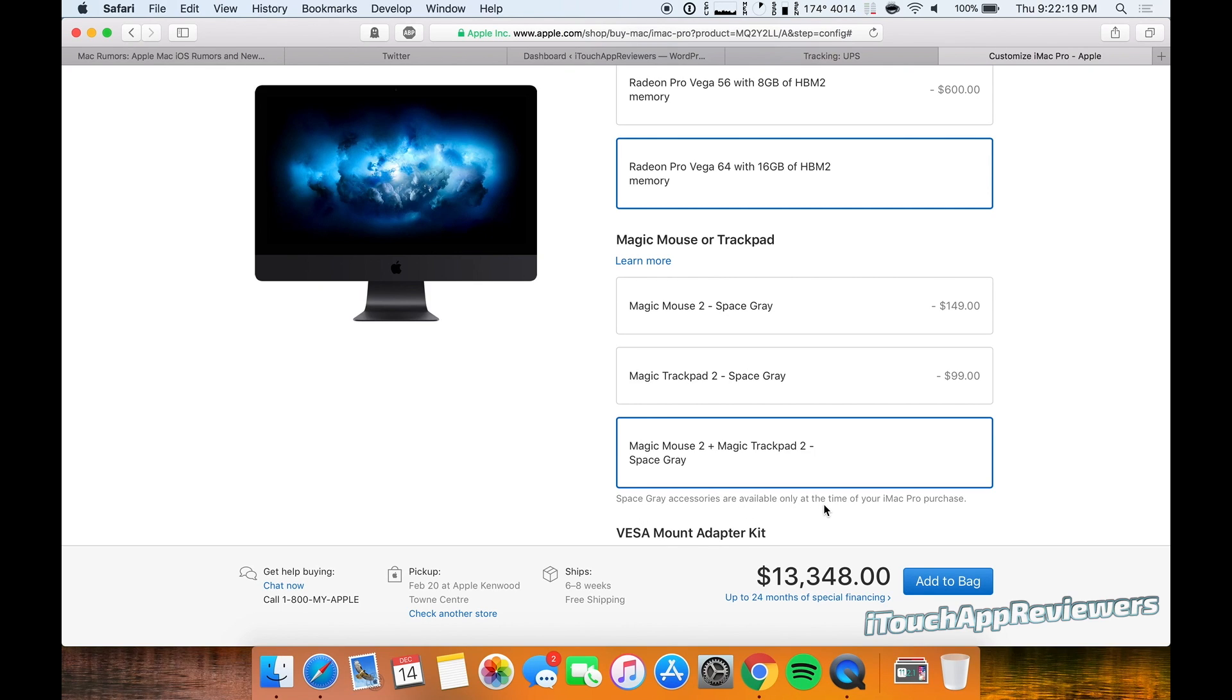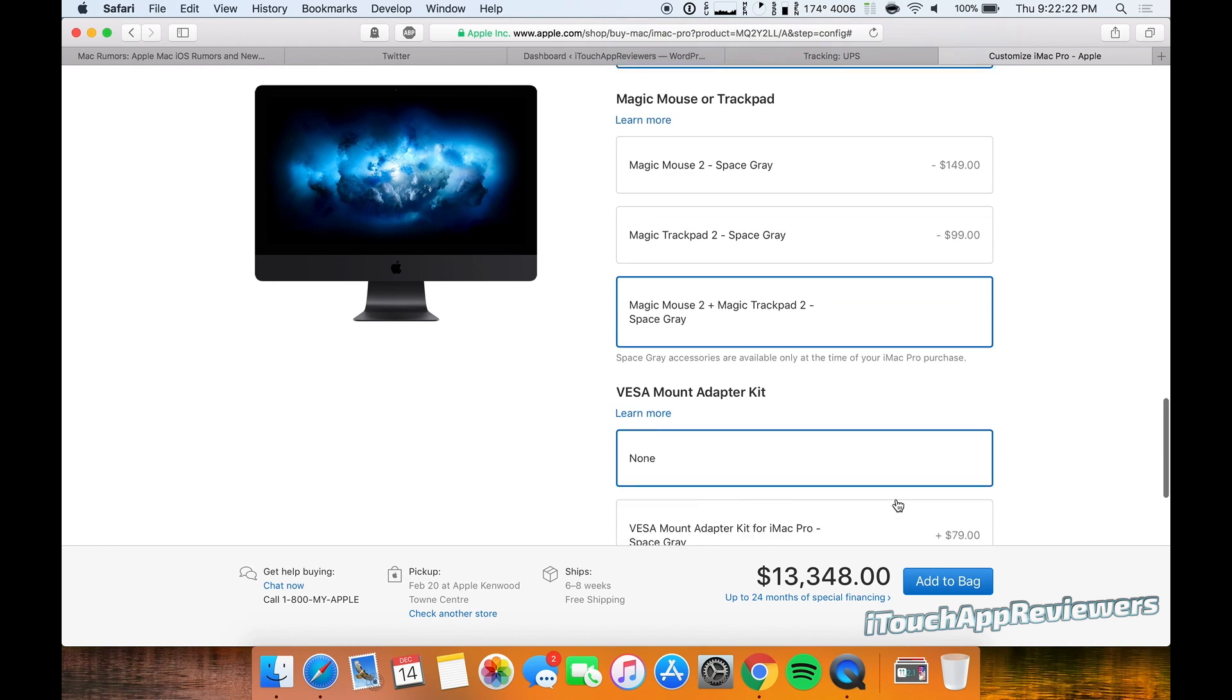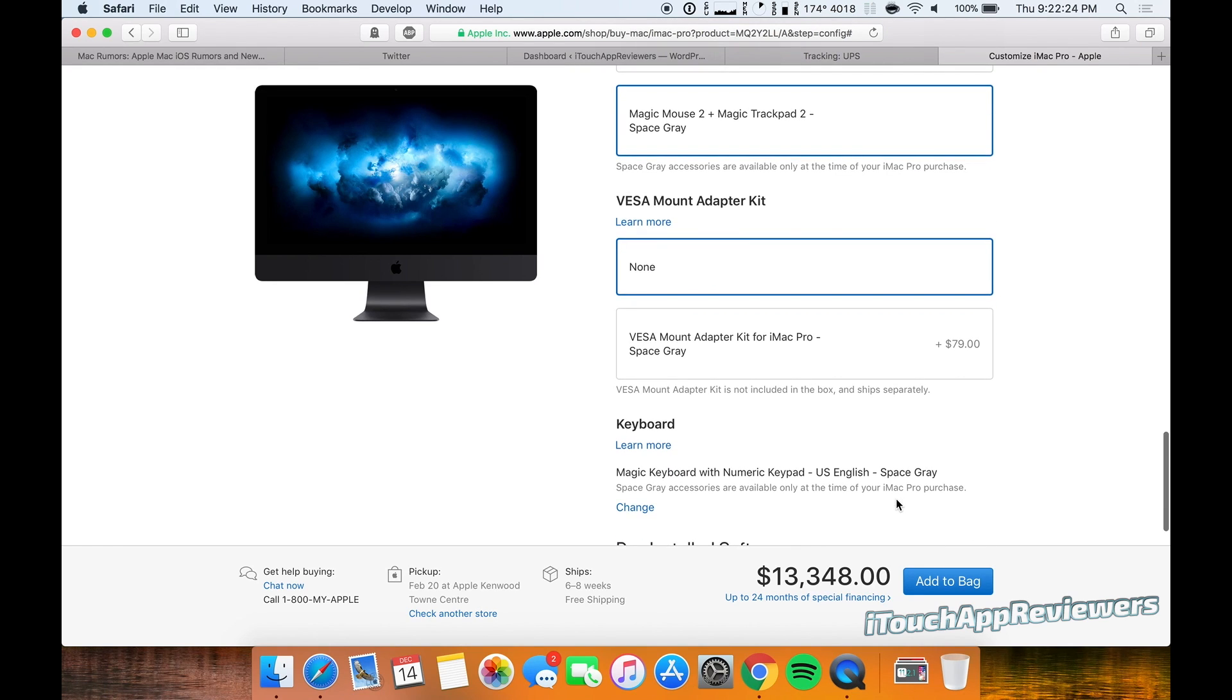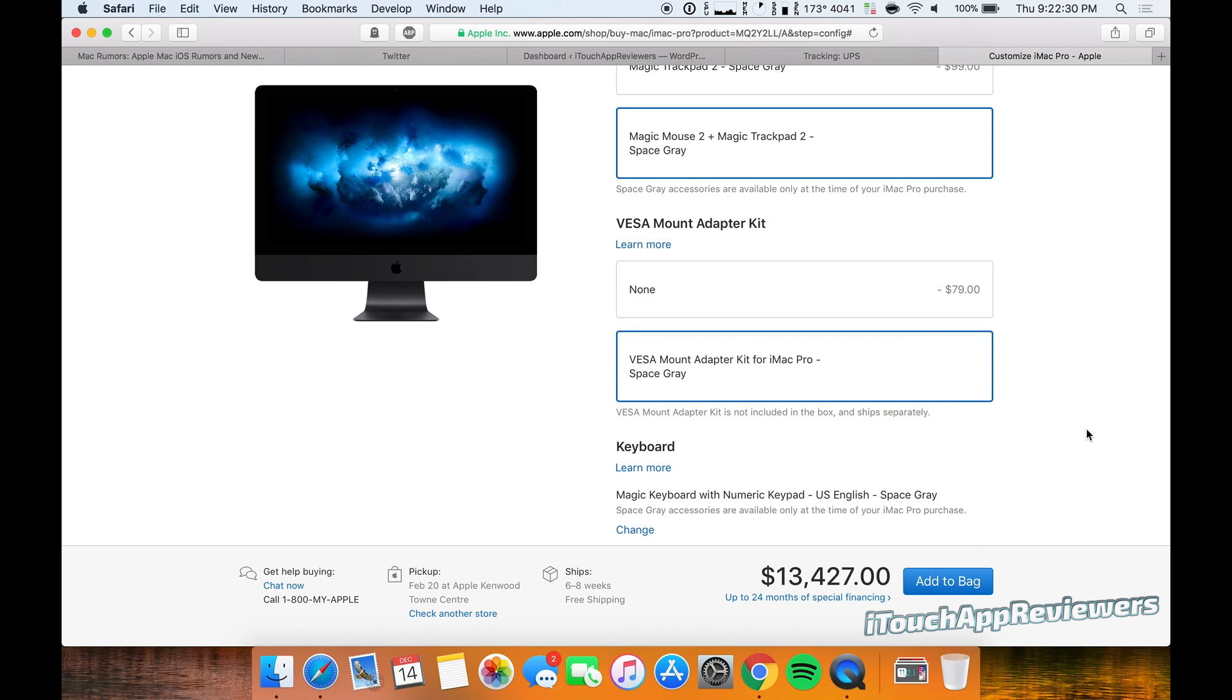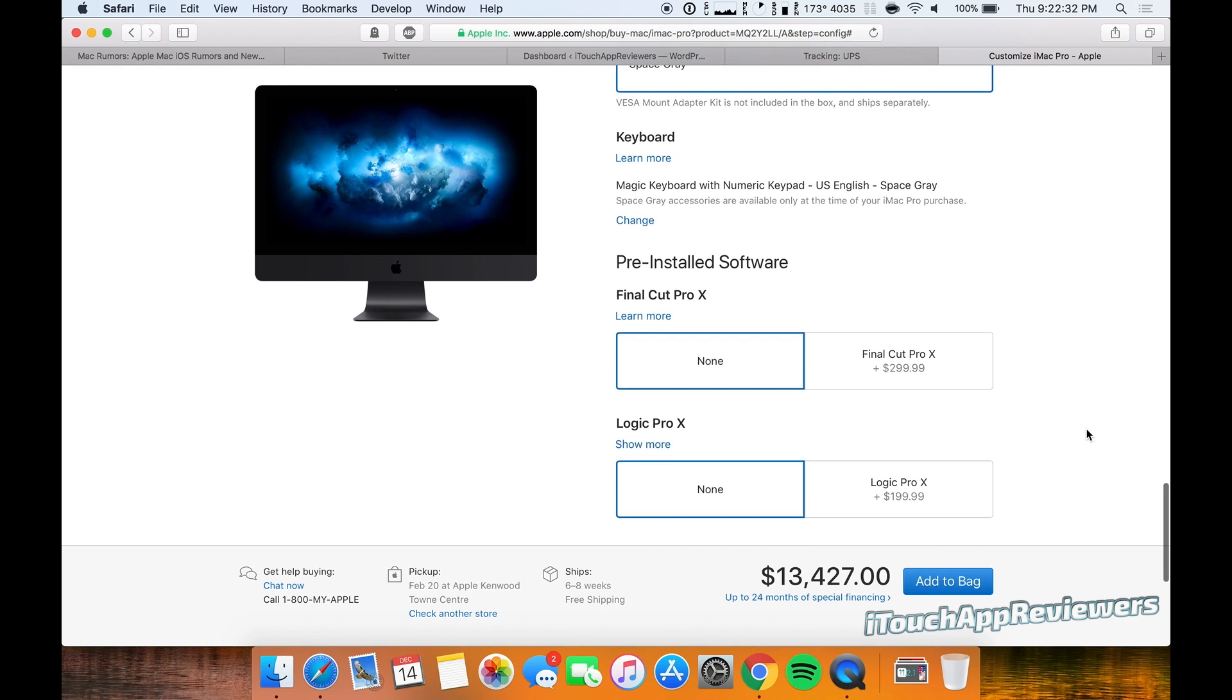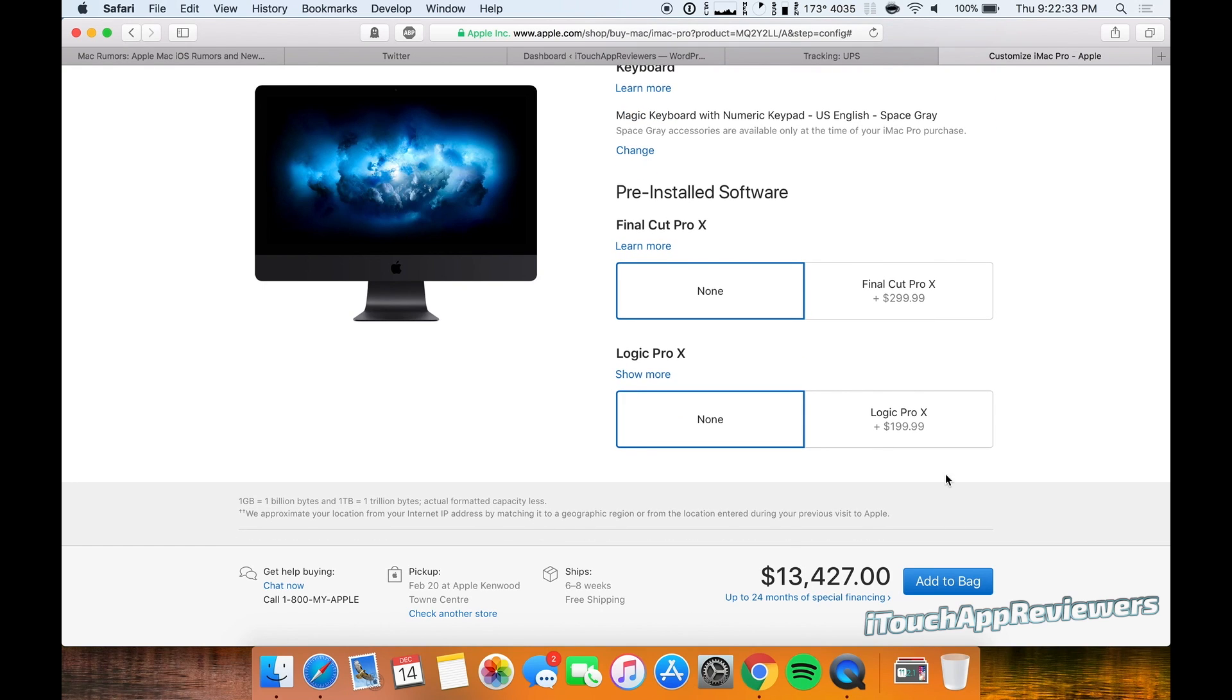And you can see here, Space Gray accessories are available only at the time of your iMac Pro purchase. You can't buy them separate, at least right now. So hopefully they allow that because they do look pretty sick. I would just get the keyboard probably. But anyways, let's throw in this mount for 79 bucks.